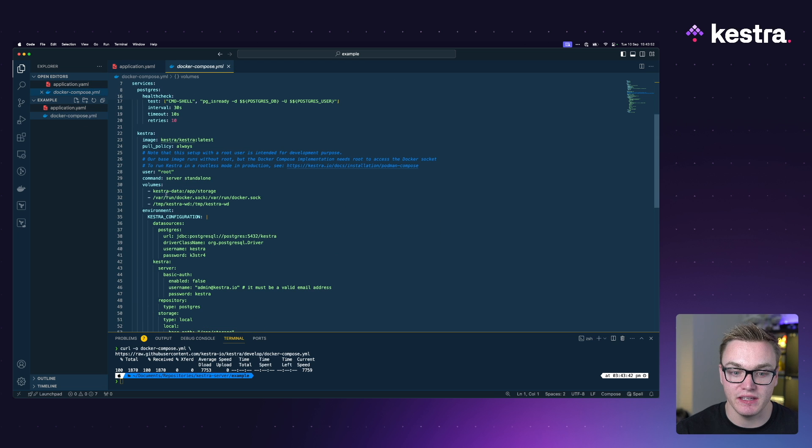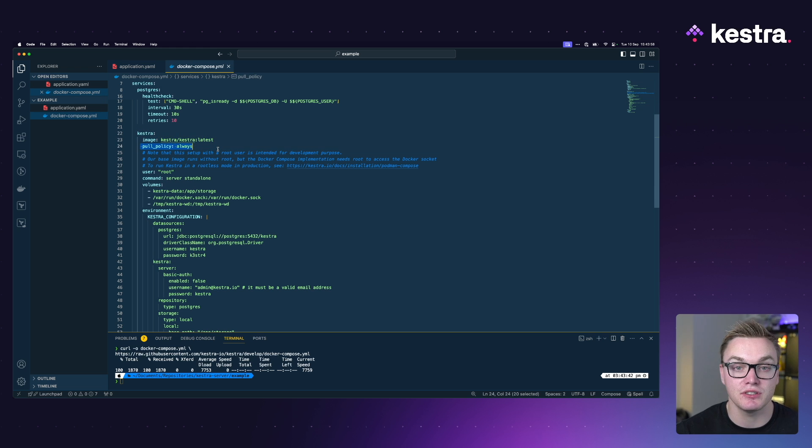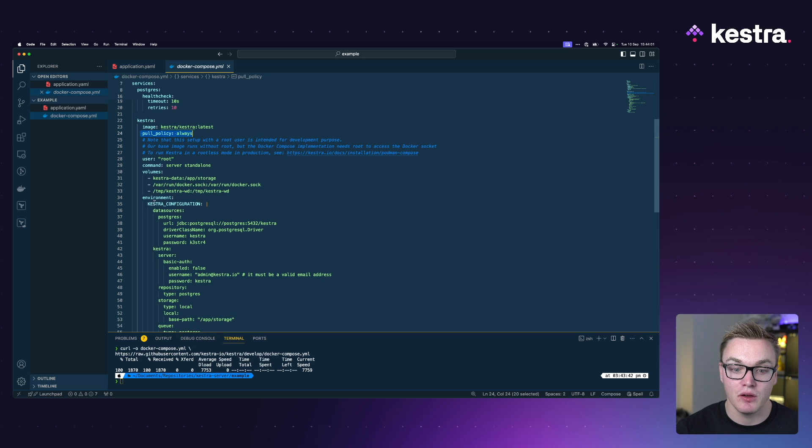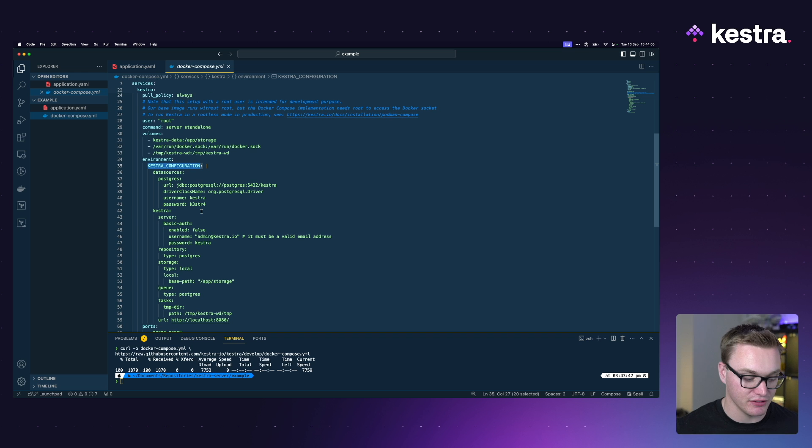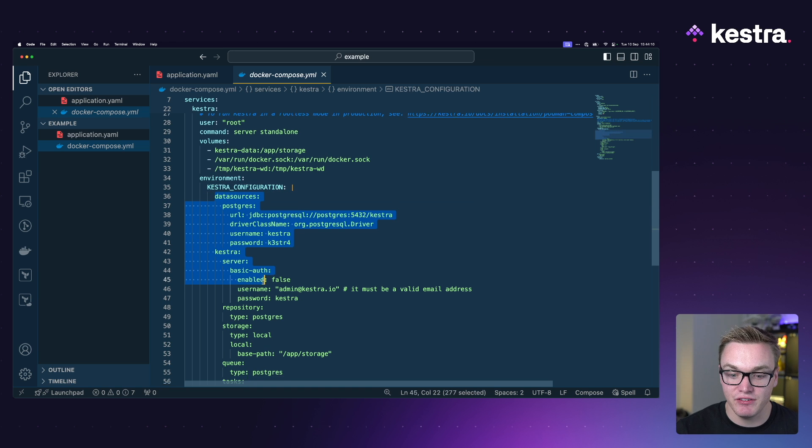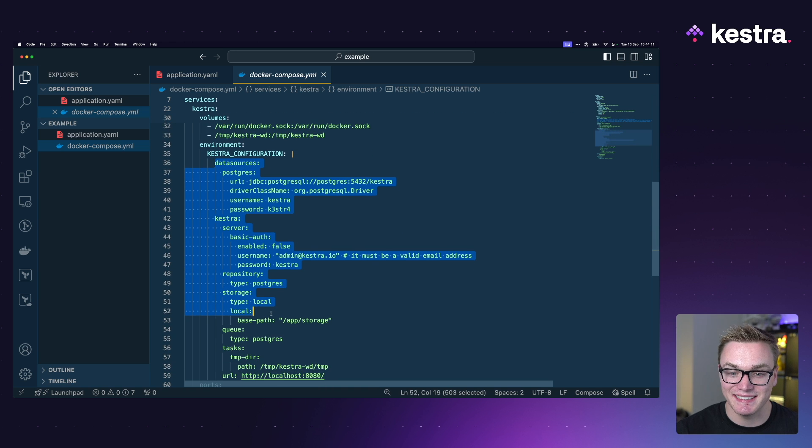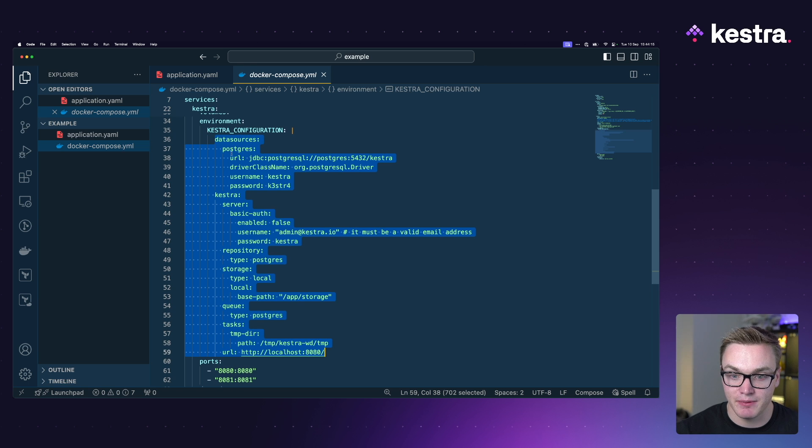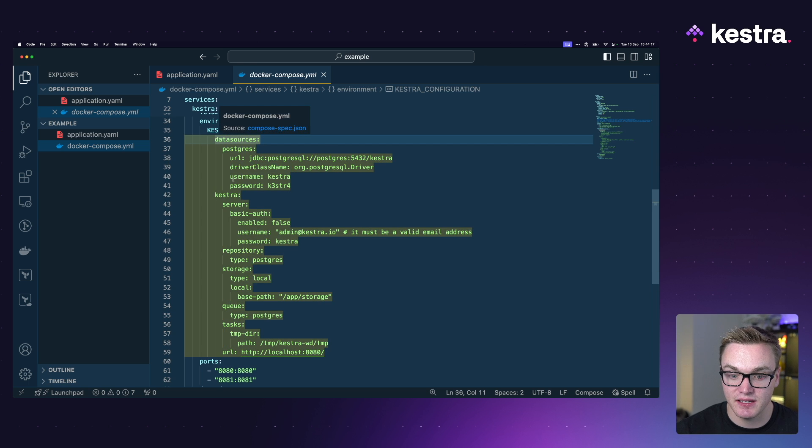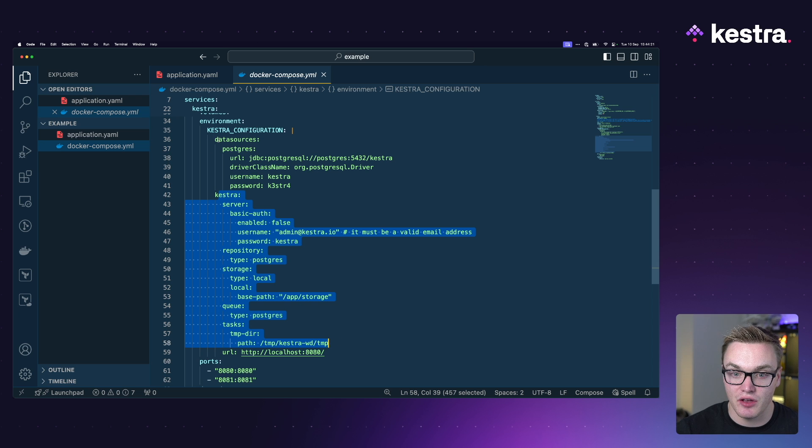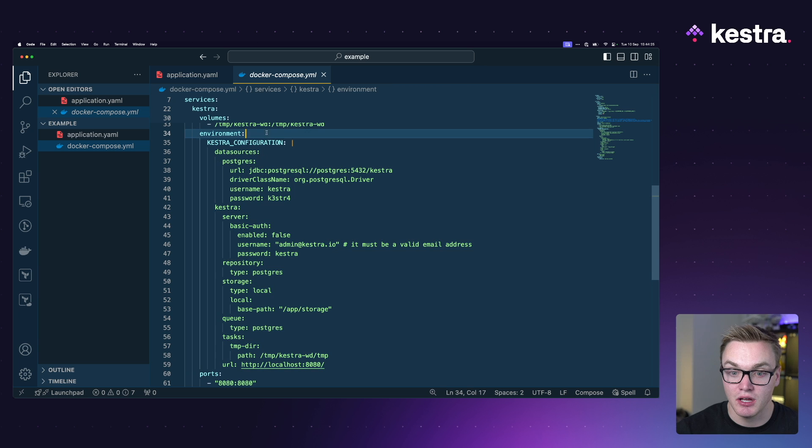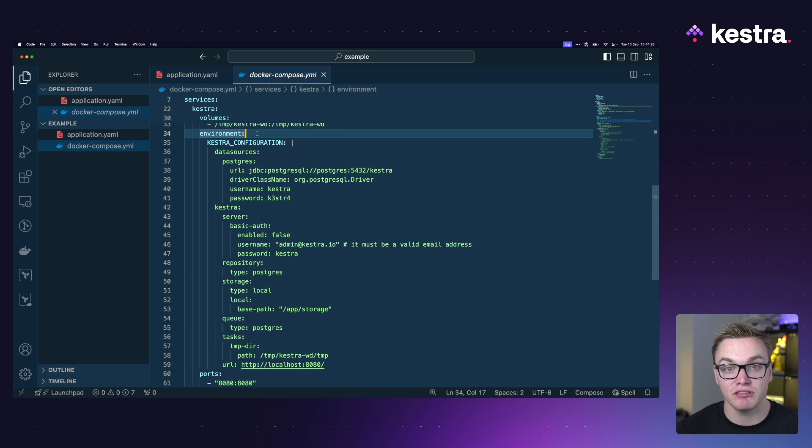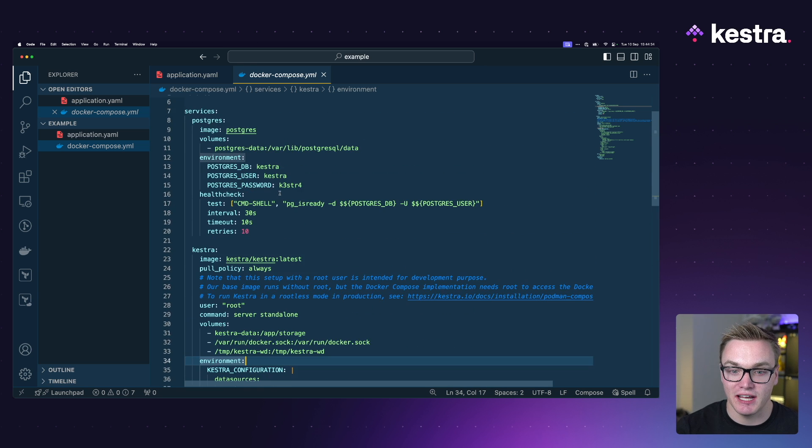Now this is quite similar to the structure of that application.yaml where we can see here under the Kestra block, that is the Kestra container. It's got the image there, the pull policy, all the stuff that we were putting in our command in the terminal. But we can see under environment there is an environment variable here called Kestra configuration. This is everything that we had inside of our application.yaml. So that explains how the database is set up as well as explaining any settings that we want for Kestra. We can do that entirely inside here as an environment variable, but we can also add other environment variables such as secrets or anything else that we want to be able to access in our Kestra environment.